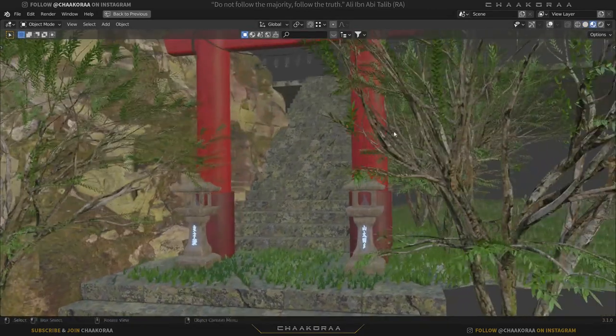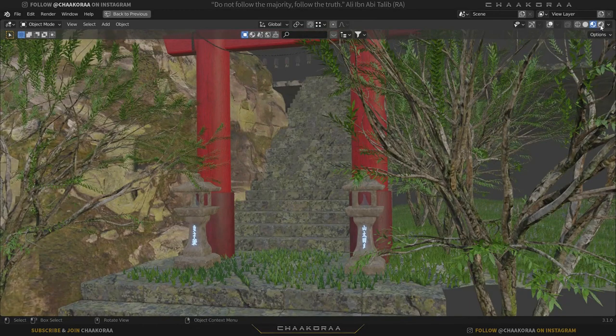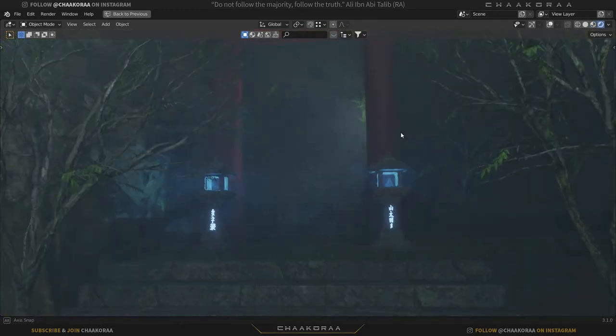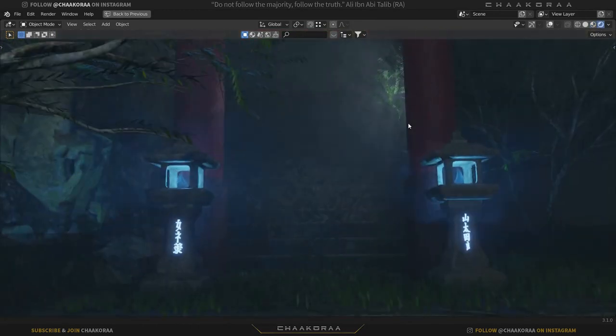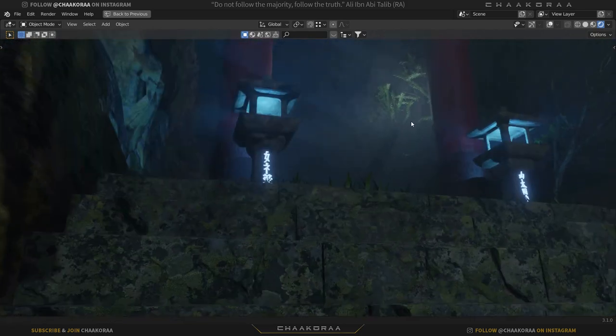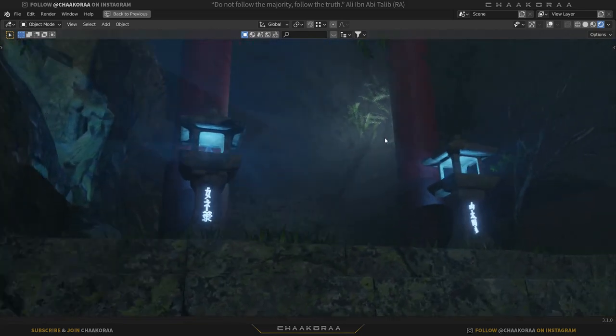Then we're going to work on the textures, UV mapping, and the lighting. After that, we'll get to the rendering parts in Eevee engine.